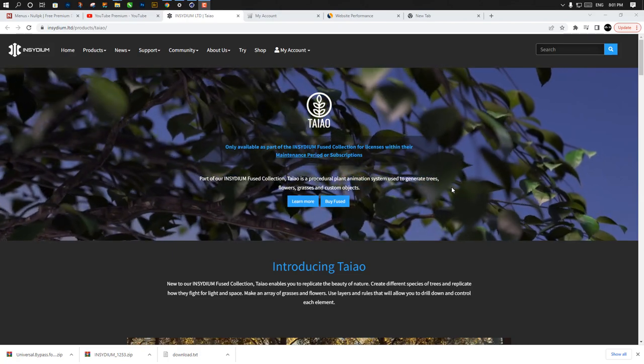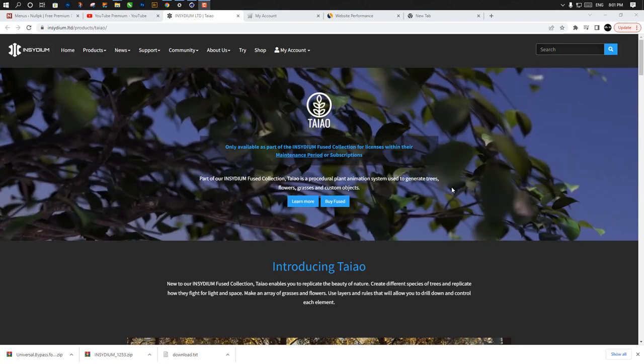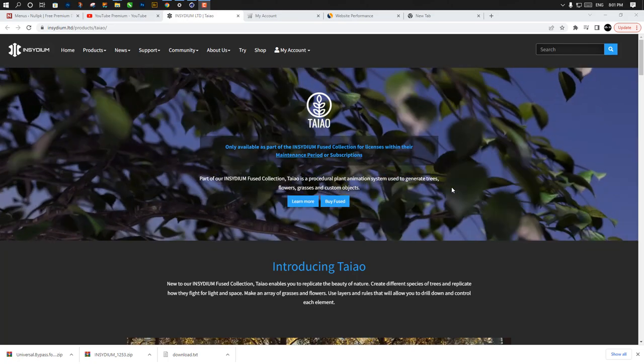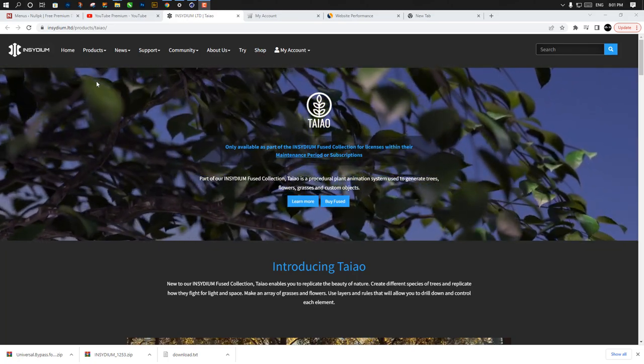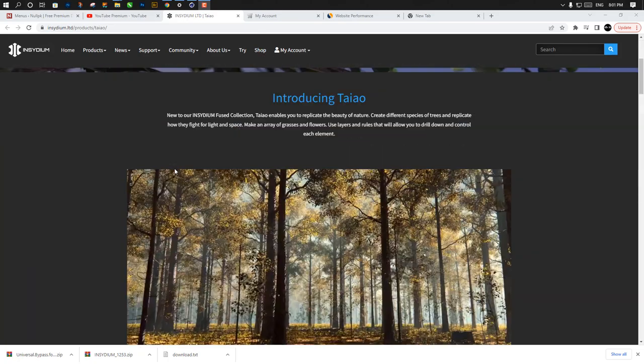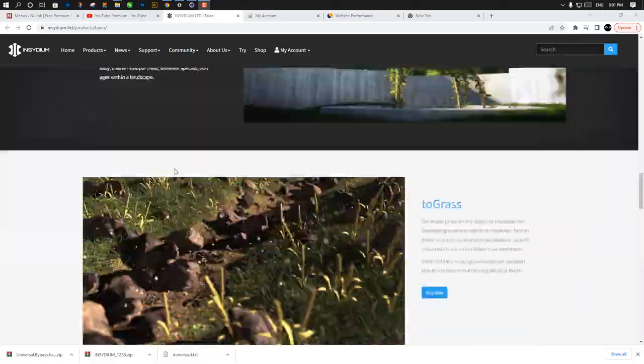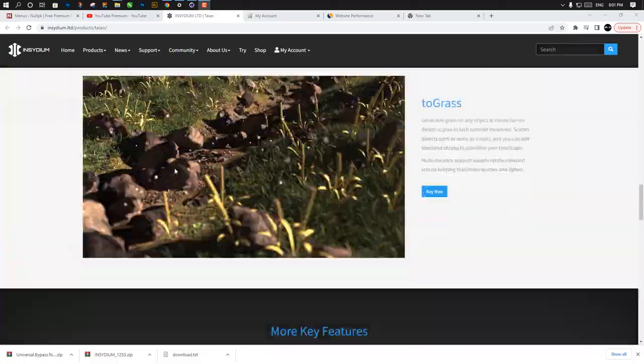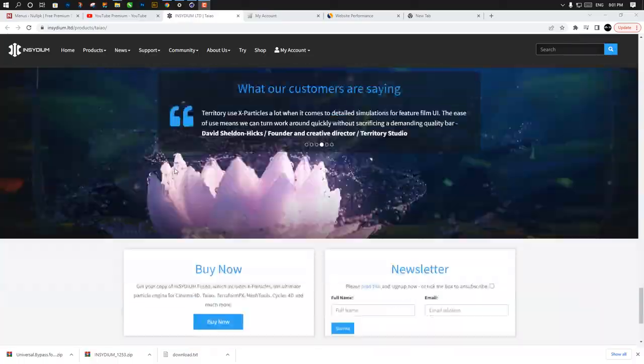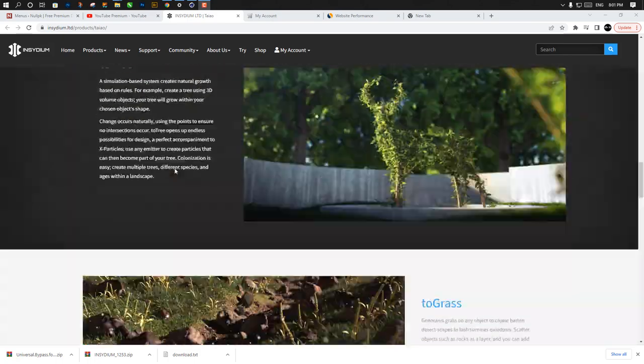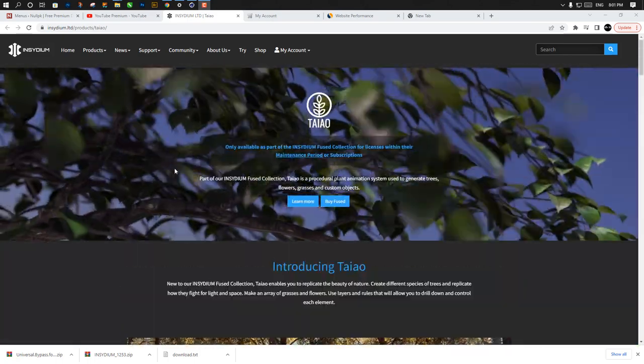It's basically a tree generating or plant generating system inside Cinema 4D. It's really amazing and fun to play with. That's the first main page with a lot of amazing work here.